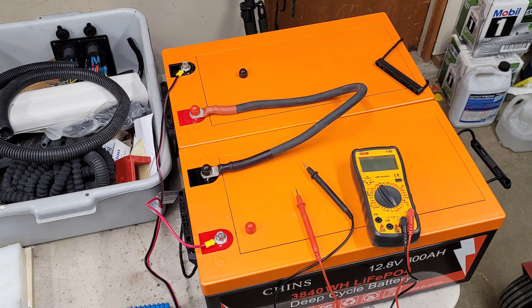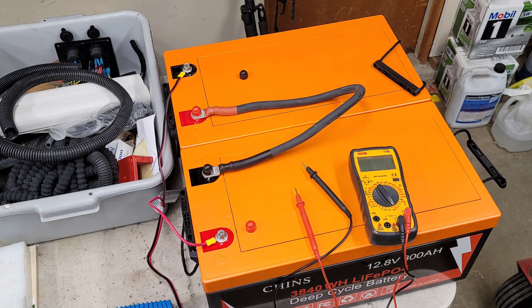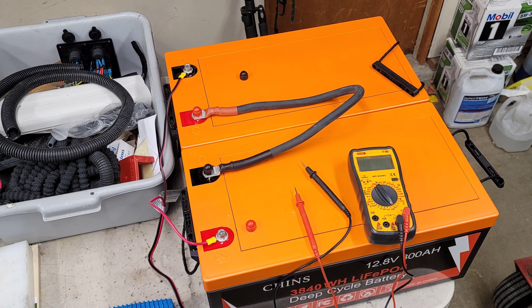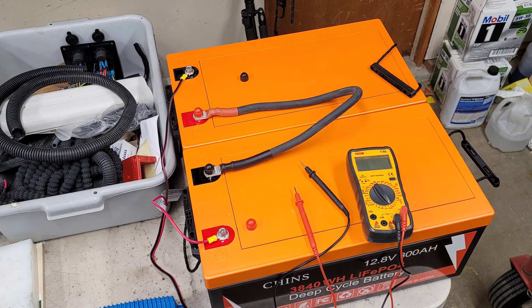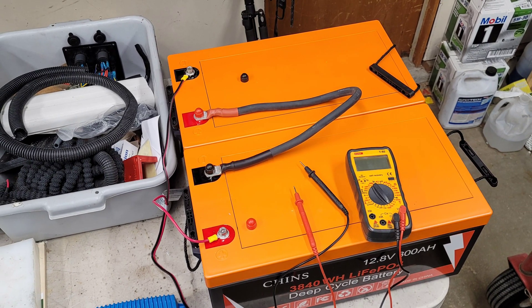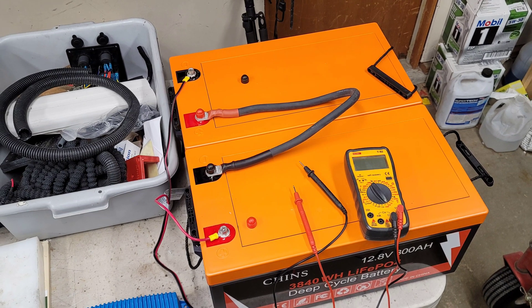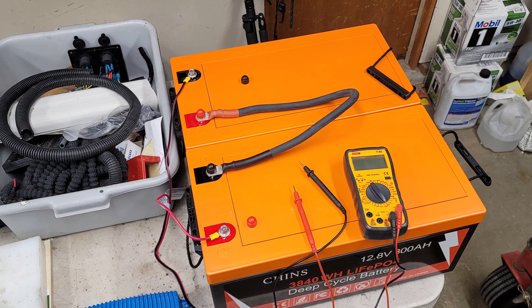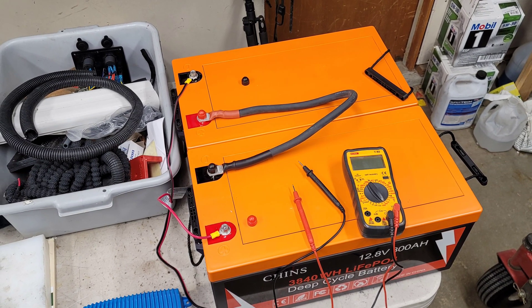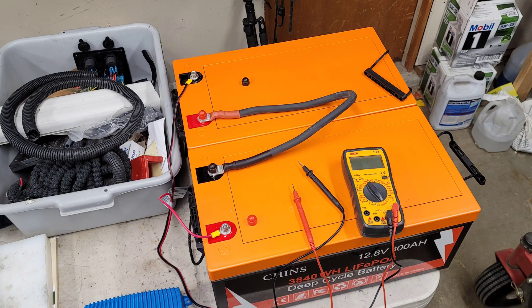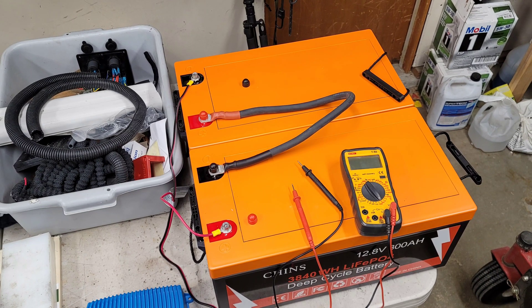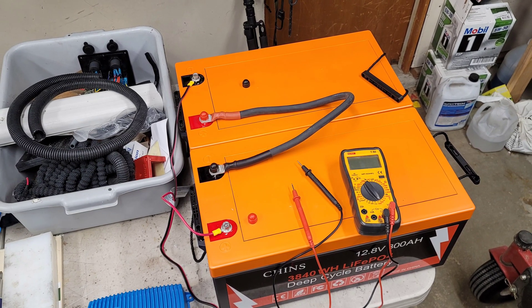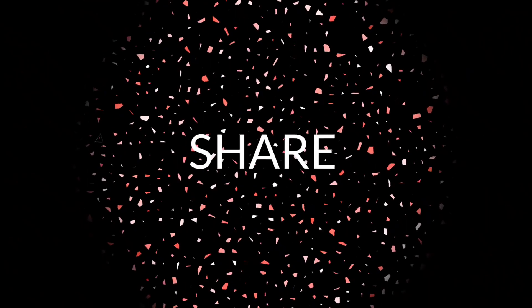Now this is basically how I have them hooked up in series for charging. And I've got a question in to Chens, their support department to see if it's better to charge them individually at 12 volt to keep them balanced or if this will be okay. So, I'm waiting back to hear from them.